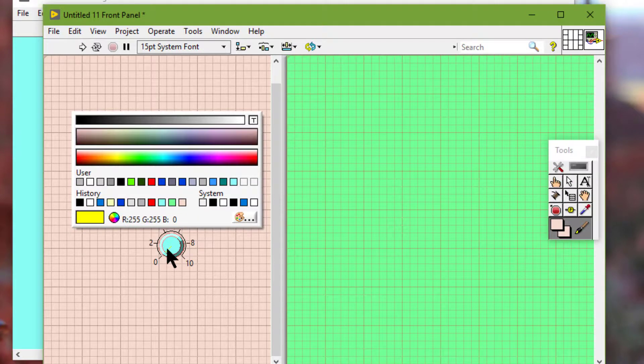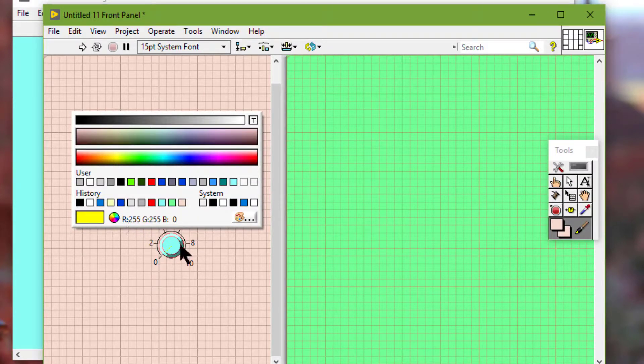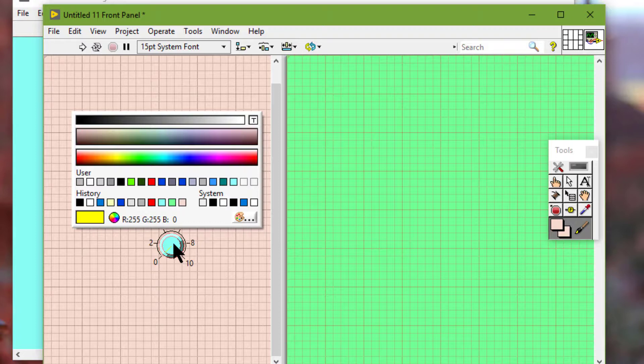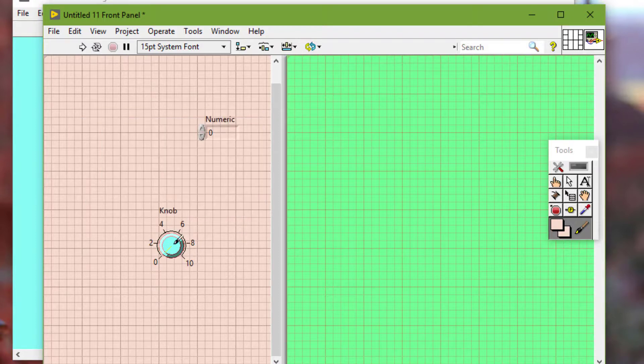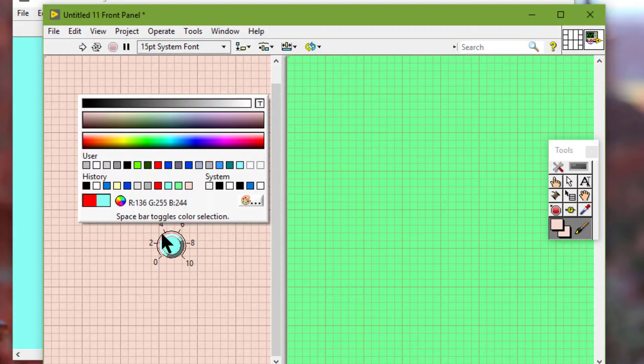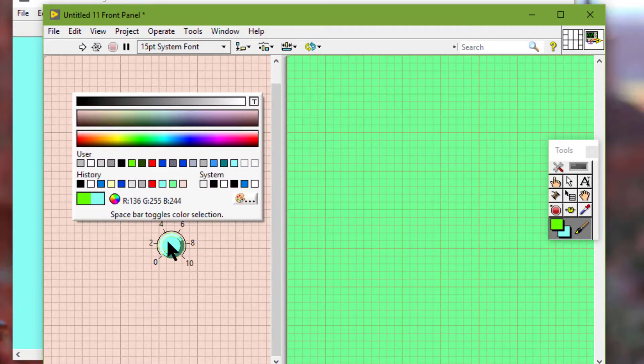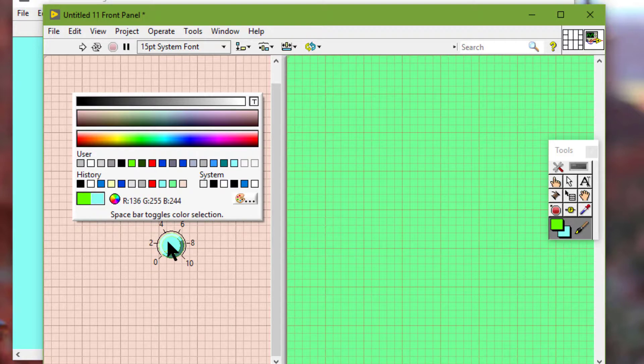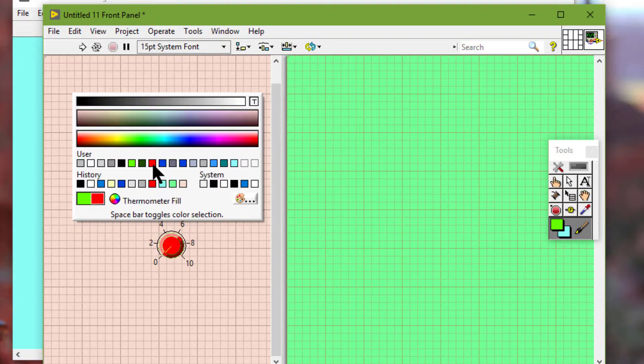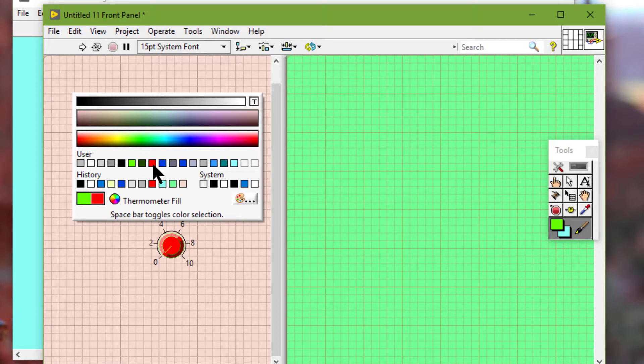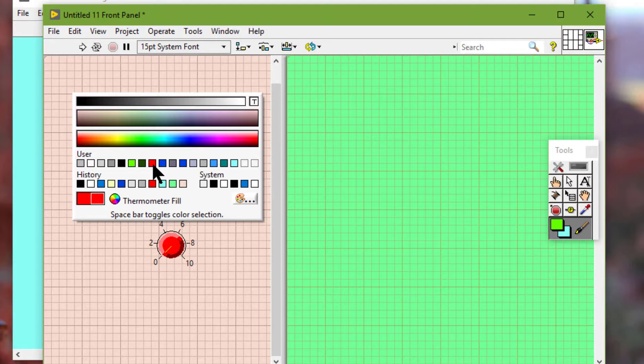If the object has foreground and background colors, we can press the F key to select the foreground color and the B key to select the background color so we can set it. We can also press the space bar to toggle between foreground and background colors.